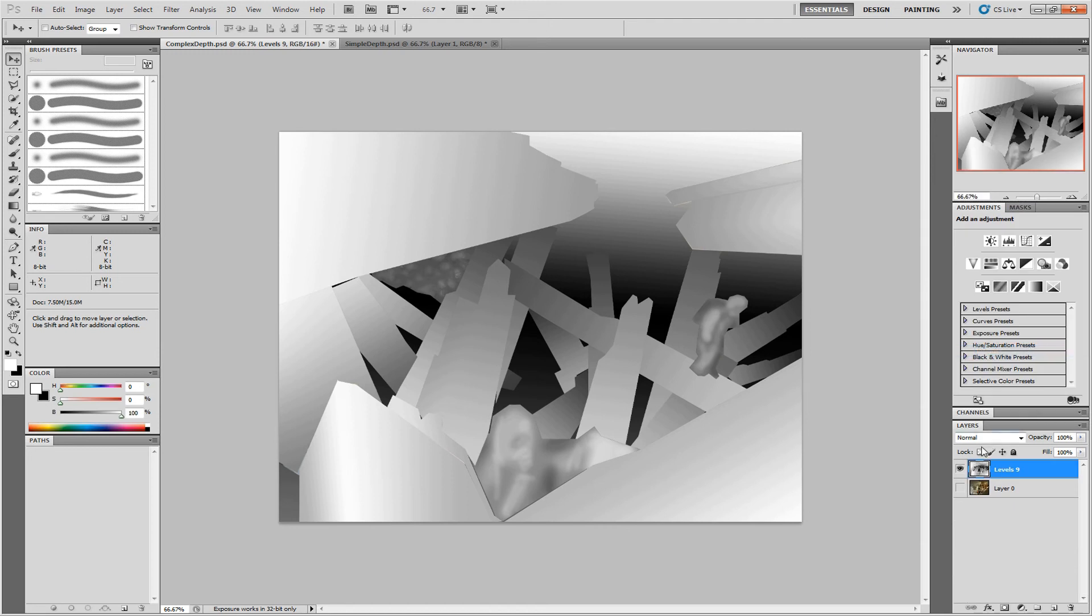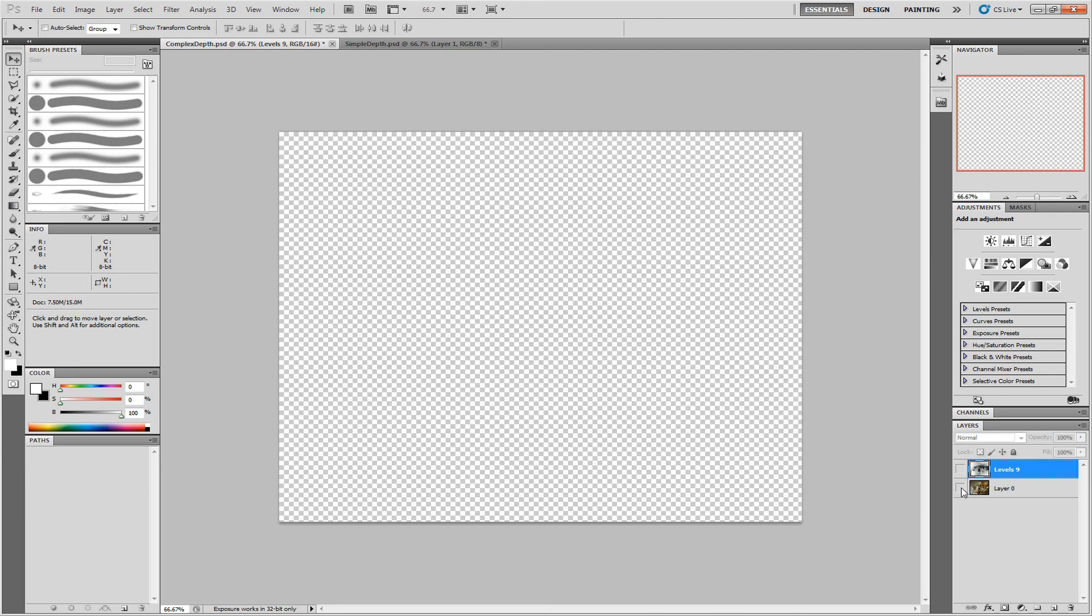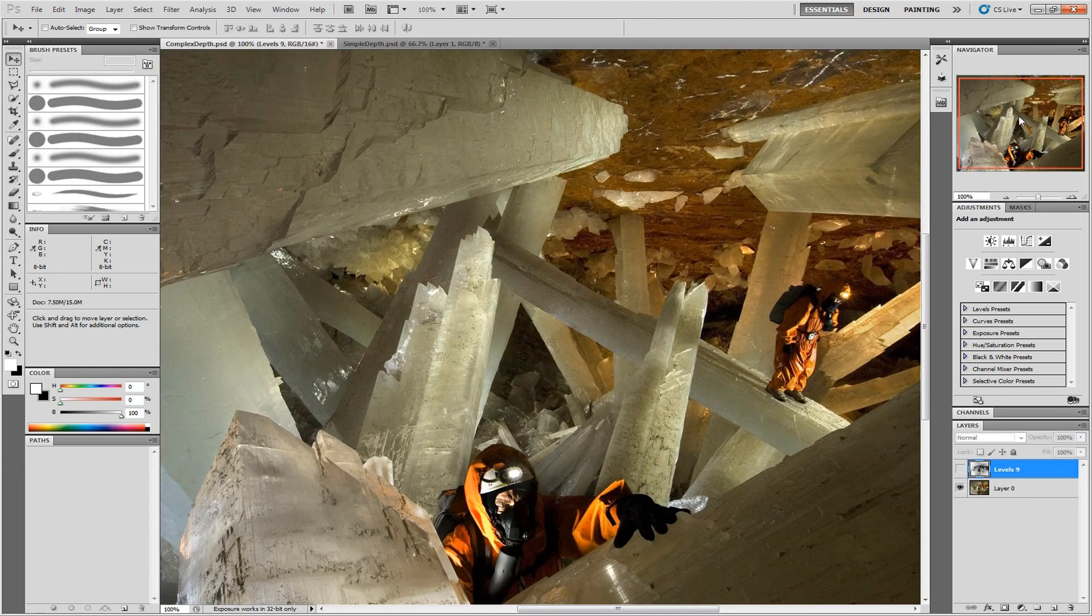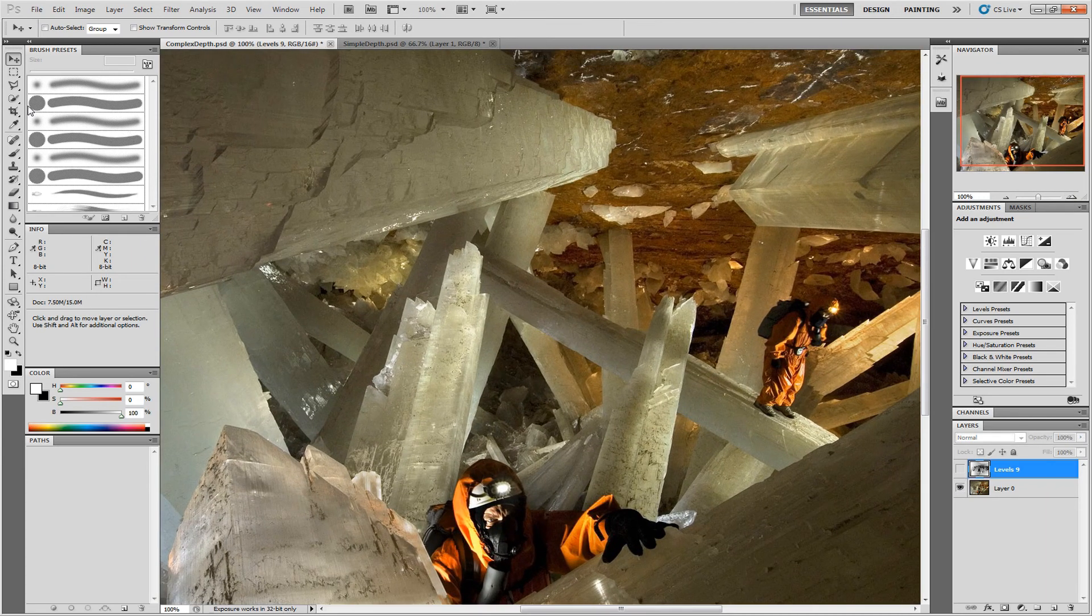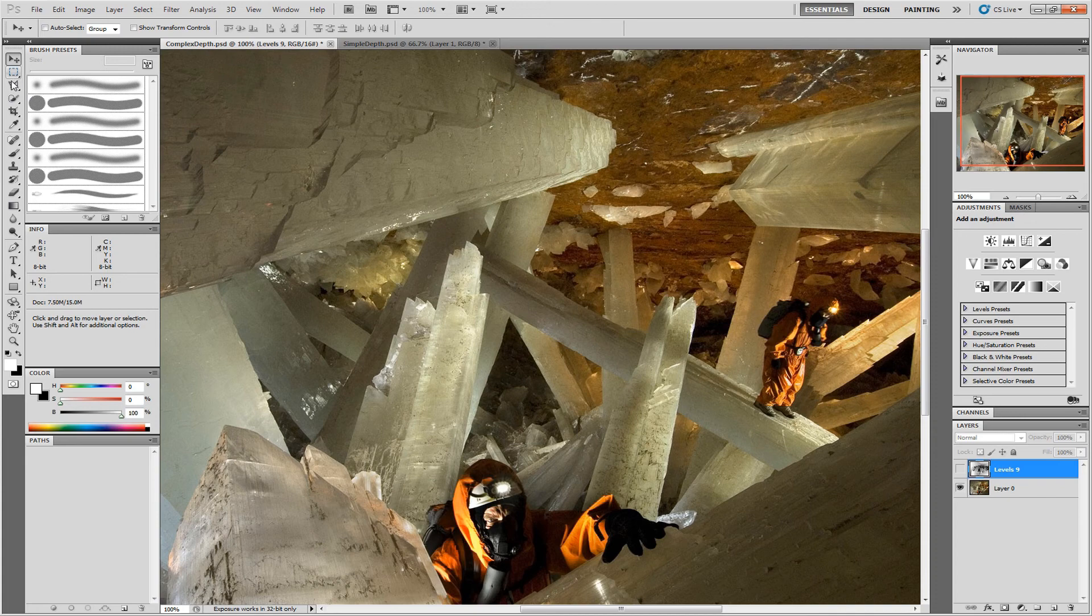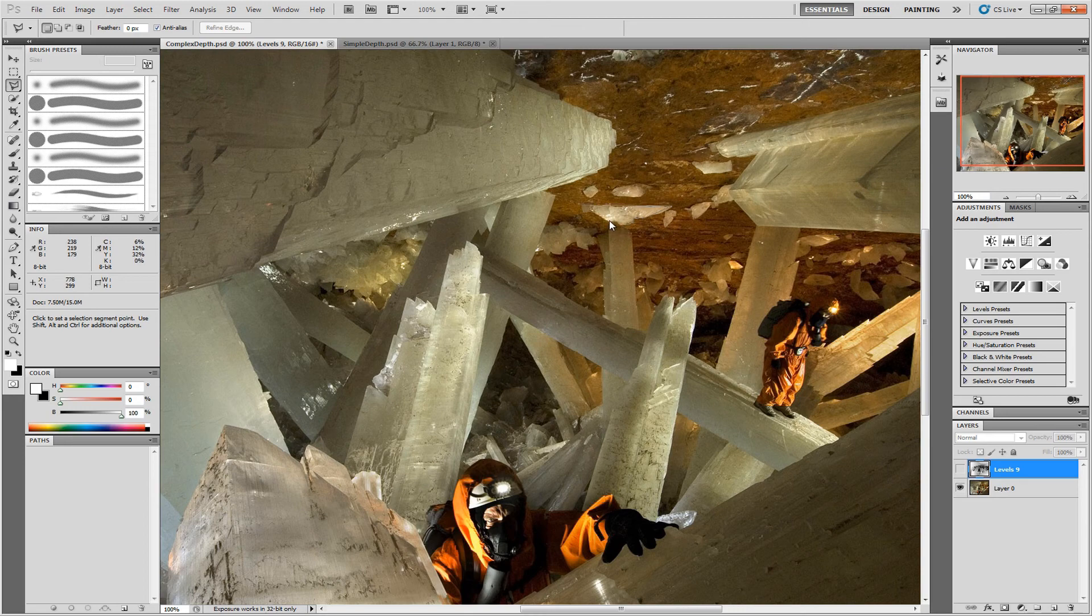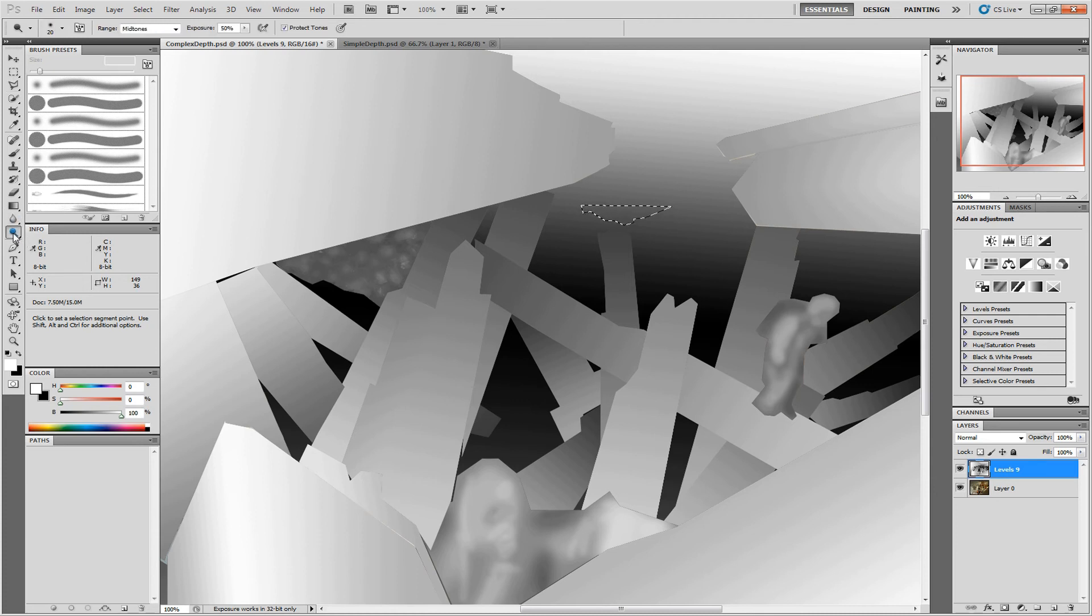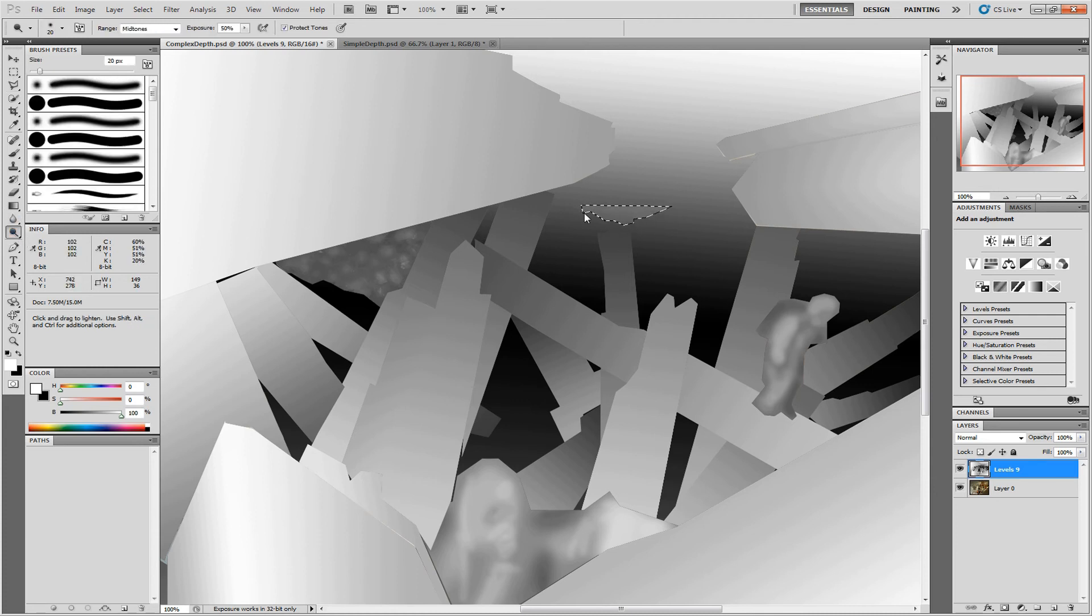You can then add further details by selecting bits of the original image. Going back to your depth map, using the Dodge and Burn tools to add a little bit of extra detail.